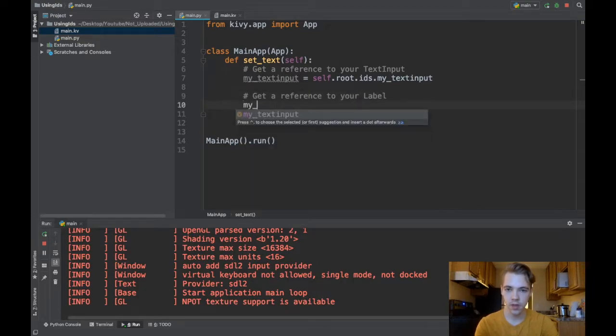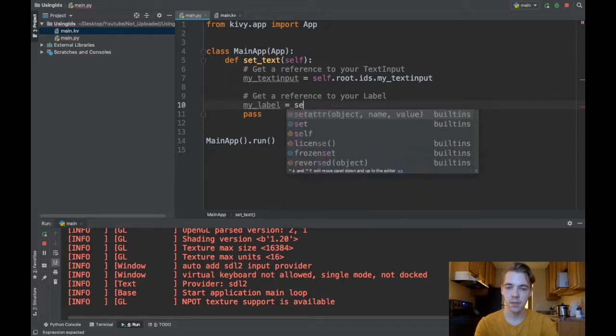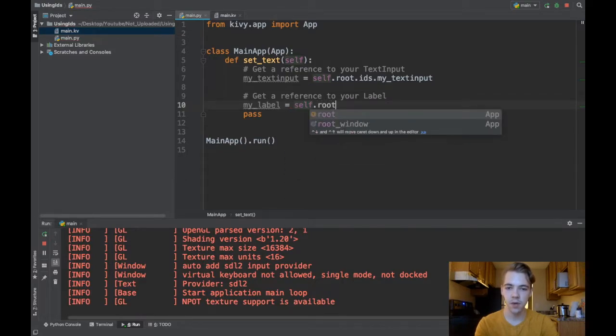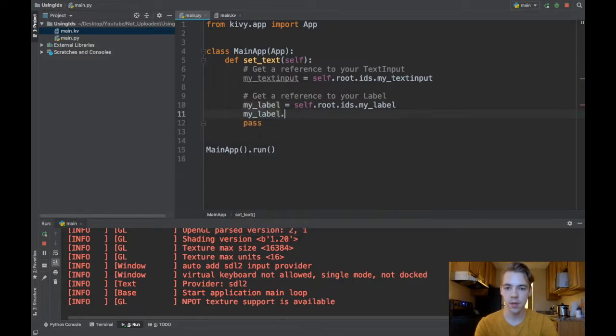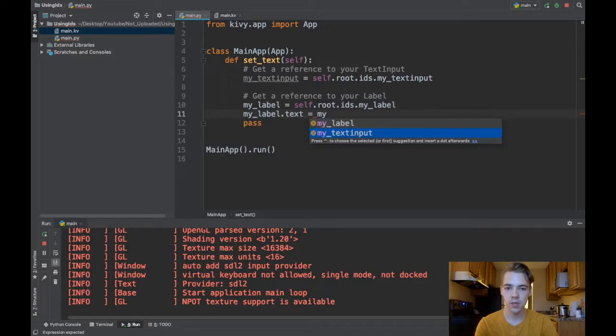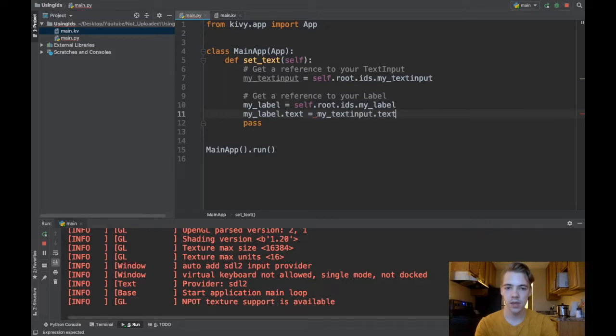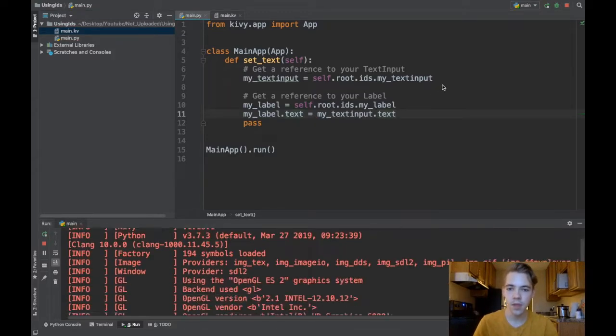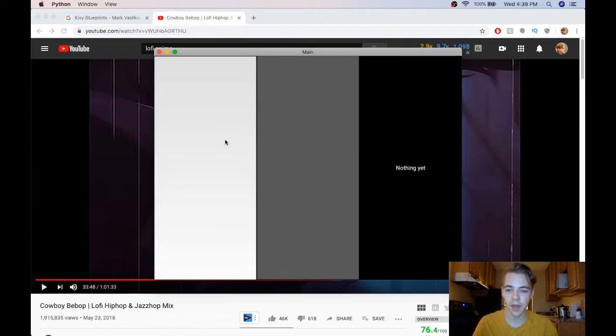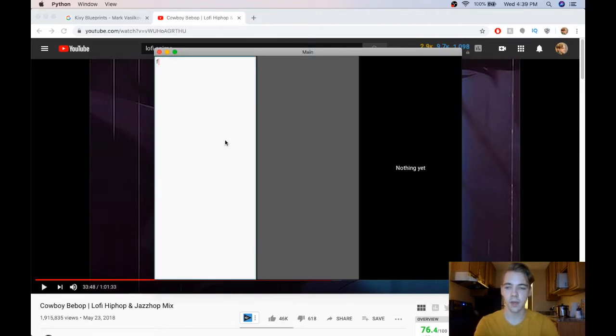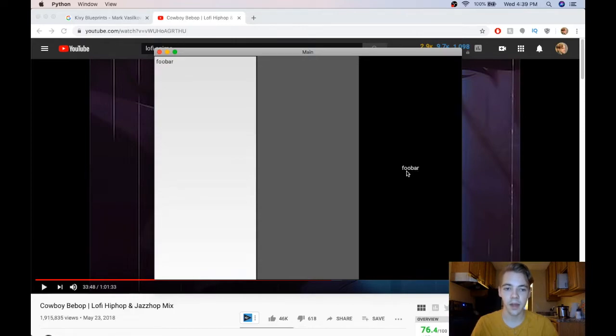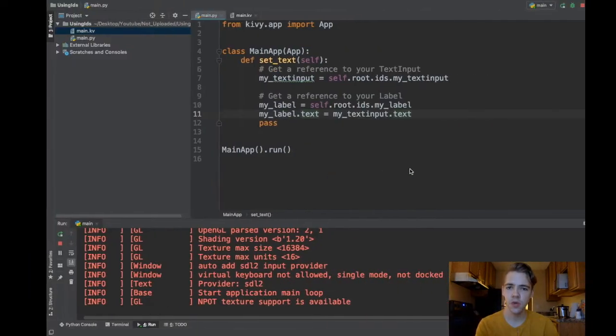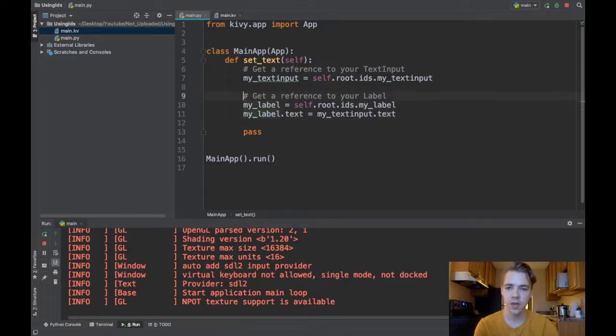So I'll say my_label is same thing self.root.ids.myLabel and now I can just say my_label.text is my_text_input.text and that's all that we have to do. So if I run my app now I type something here like foobar, I press the button and there you go I've automatically updated the label's text. It's really not too bad and once you start getting used to it it's really intuitive. There's a couple different things you could do here.